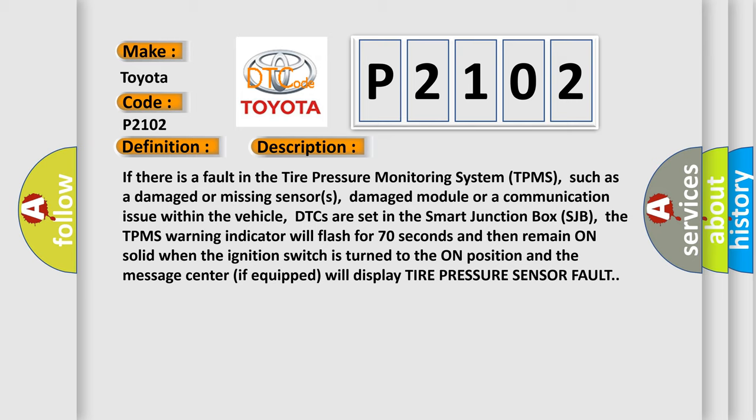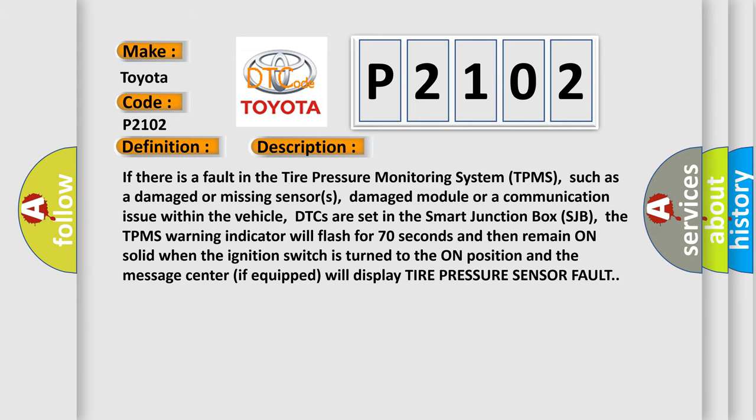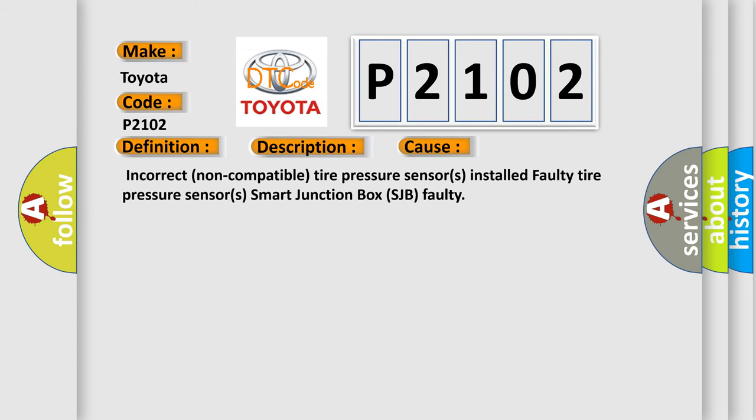The message center, if equipped, will display tire pressure sensor fault. This diagnostic error occurs most often in these cases: incorrect non-compatible tire pressure sensors installed, faulty tire pressure sensors, or smart junction box SJB faulty.